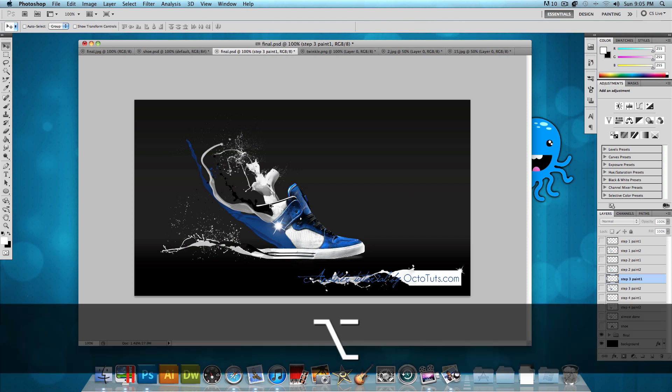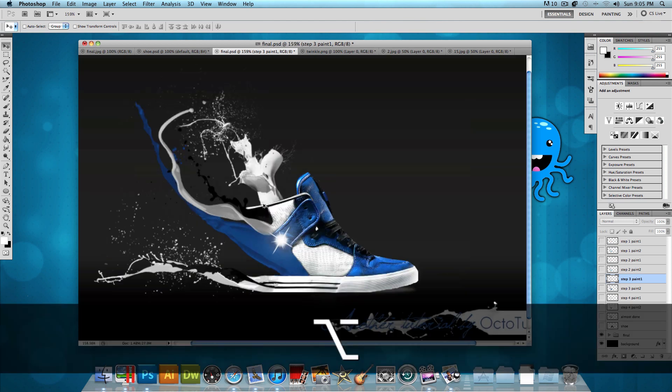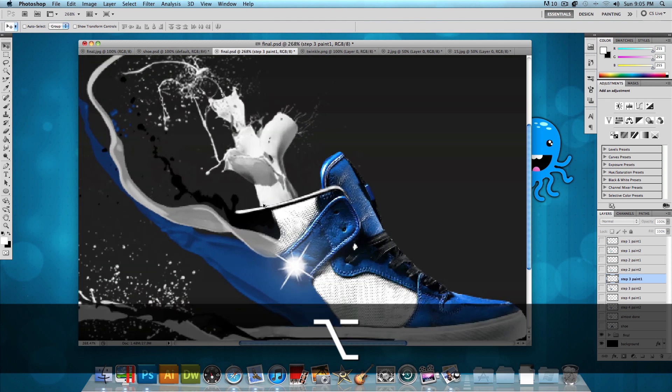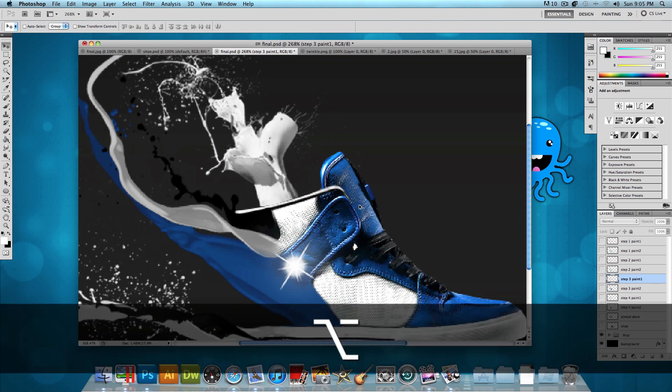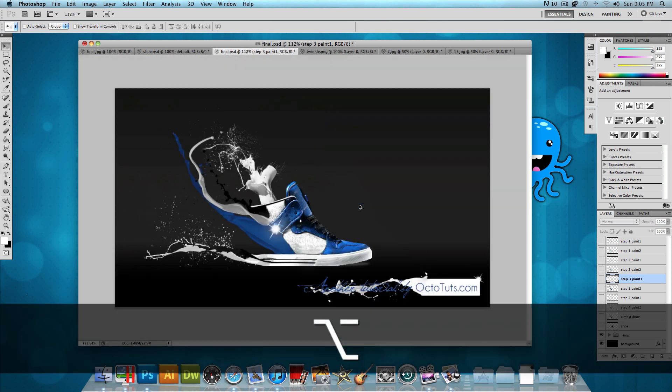The last thing that I did is let me zoom in here. And what I did is I added just a white inside of the shoe because I made the paint over here white. So it looks like it's making the inside of the shoe. And that's pretty much it.